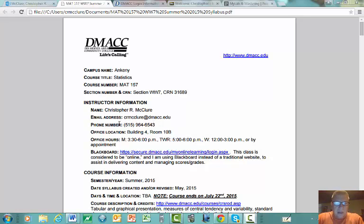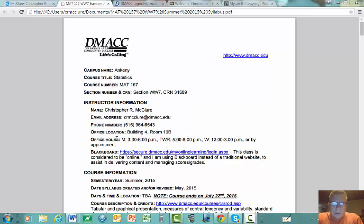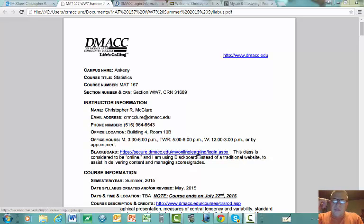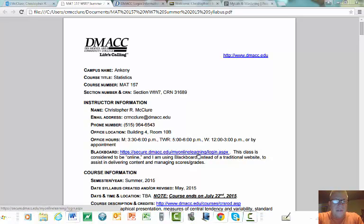My office telephone number is 515-964-6543. If I don't pick up, leave a voicemail. I'm located in Building 4, Room 10B on the Ankeny campus. Here are my established office hours. Instead of a website, I use Blackboard to keep some information, though it's not very extensive since we use MyStatLab for a lot of what we do in this course.